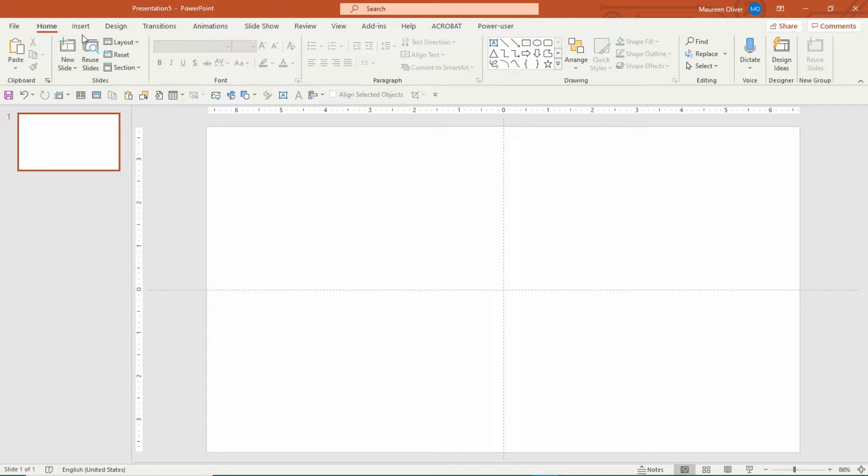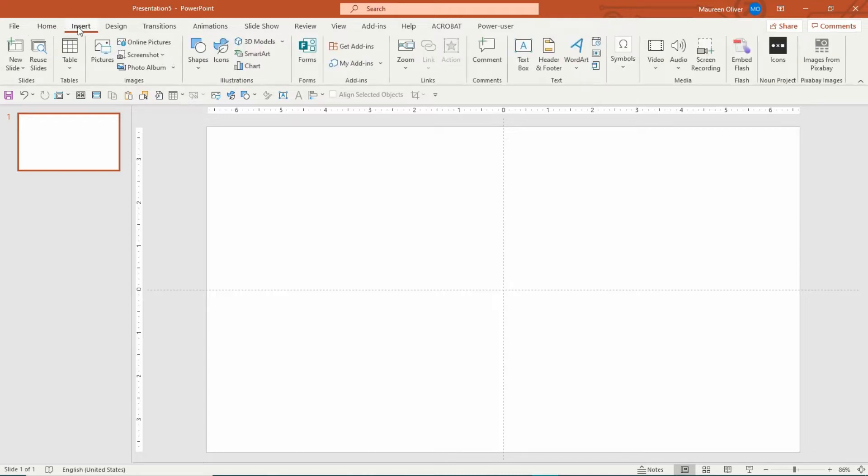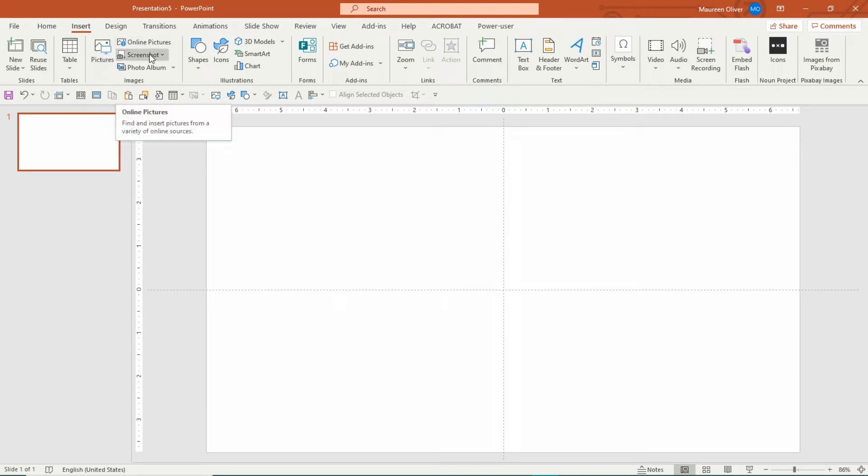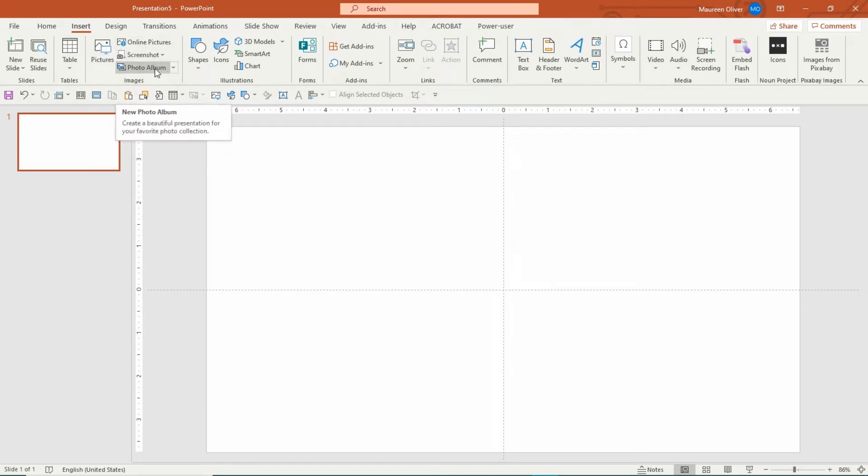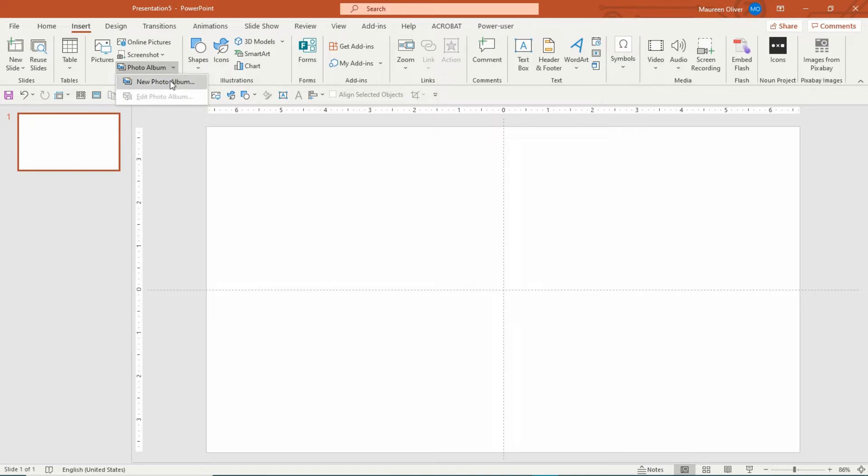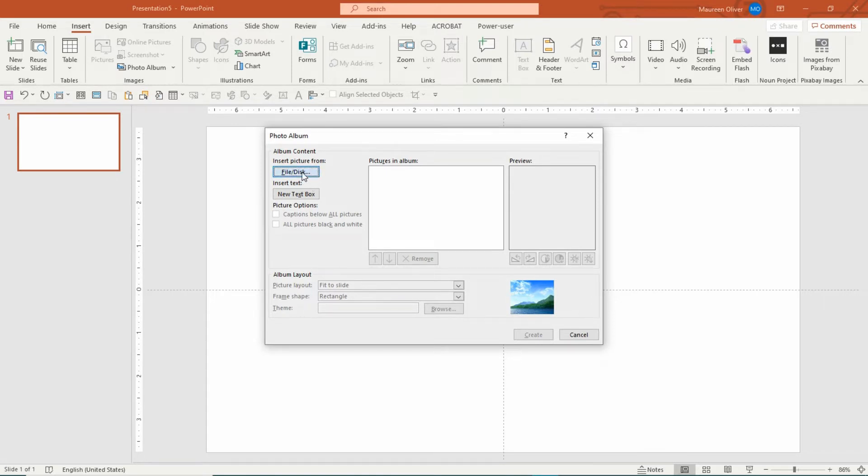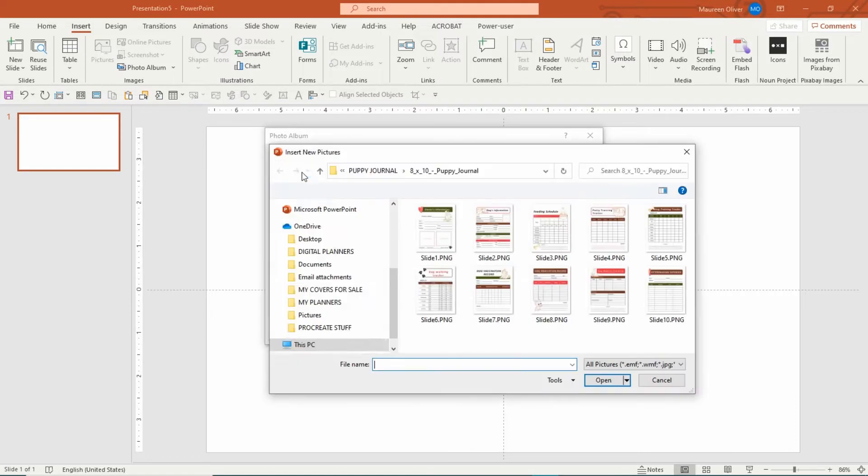What you're going to do is come up to Insert, and see over here where it says Pictures. You have online pictures, screenshot, photo album. So you want to click on this and click on New Photo Album. It'll bring up this box and you're going to insert a picture from your file on your computer.